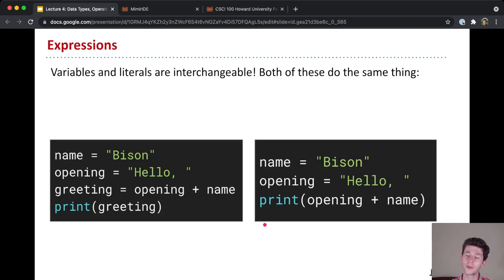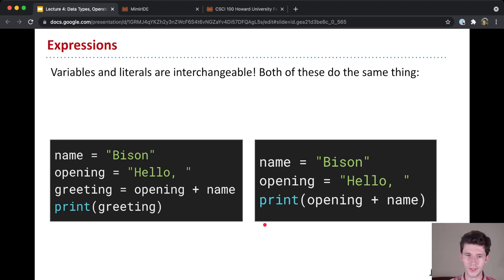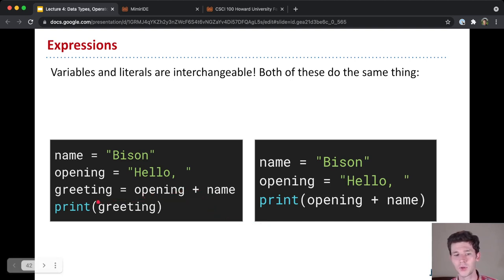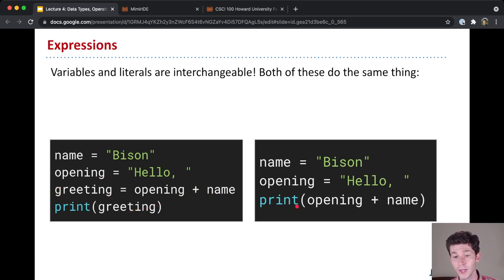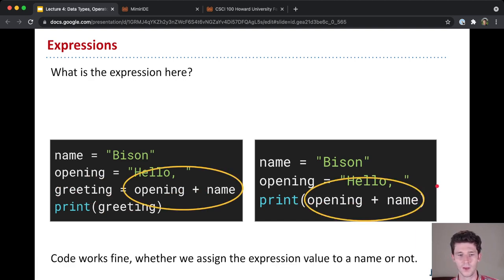Now, this might explain, you might have noticed, that we've been using variables and literals interchangeably. And so on the left here, we first add together the opening and the name and store it in a variable greeting. And then we print greeting. And on the right, we just print opening plus name. So what is the expression here in both of these? Well, it's this addition that's happening, opening plus name.